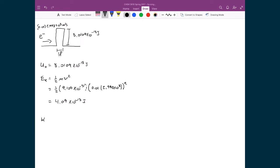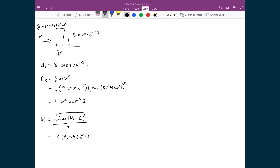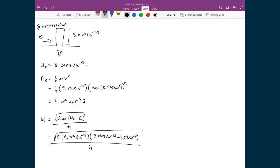Next we calculate kappa: the square root of 2m(U₀ − E) divided by ħ. Substituting in: 2 times the electron mass (9.109×10⁻³¹), times U₀ (8.0109×10⁻¹⁸) minus E (4.09×10⁻¹⁸), all under a square root, divided by ħ = 1.055×10⁻³⁴. The result is kappa equal to 2.53×10¹⁰. This number is still very large, but as we will see, the barrier width is what is critical here.